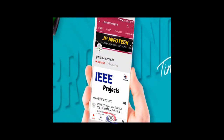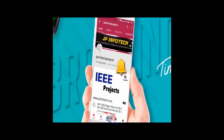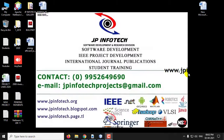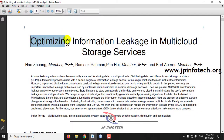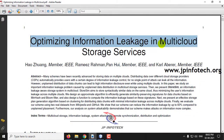Welcome viewers. If you are not yet subscribed to this channel, kindly subscribe and click the bell icon to get technology updates regularly on this JP InfoTech channel. In this video we are going to see about a Java-based cloud project entitled as Optimizing Information Leakage in Multi-Cloud Storage Services. Let me brief about this project.